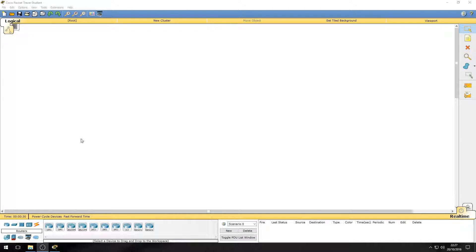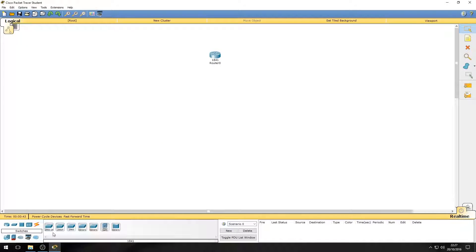Hello and welcome to this Cisco Packet Tracer tutorial. Today we're going to be setting up a router's interface with an IP address and getting a computer to ping it. Let's start by dragging in the required items: a router, a switch, and a PC.